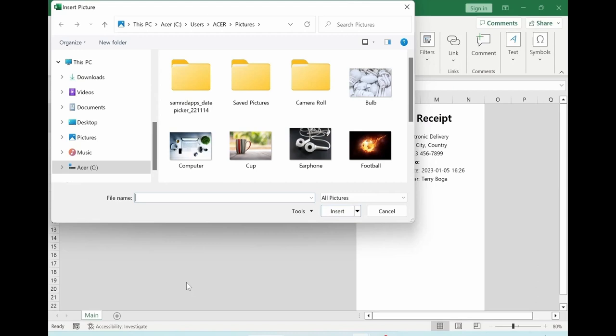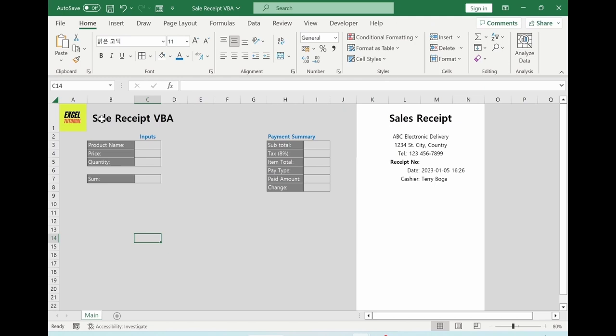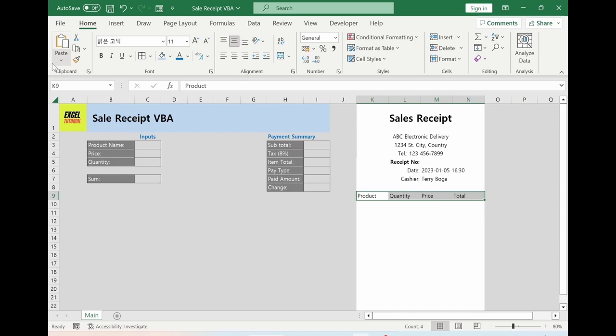In this area, we are going to put the information of the receipt: Product, Quantity, Price, Total. Select all, make it bold and center. Control 1, Border — select the top and bottom lines. OK. It looks nice.